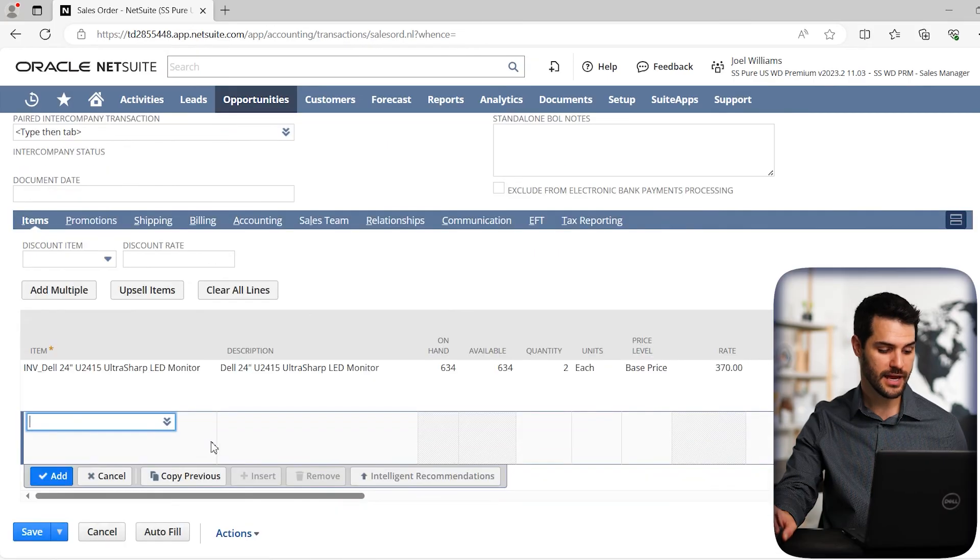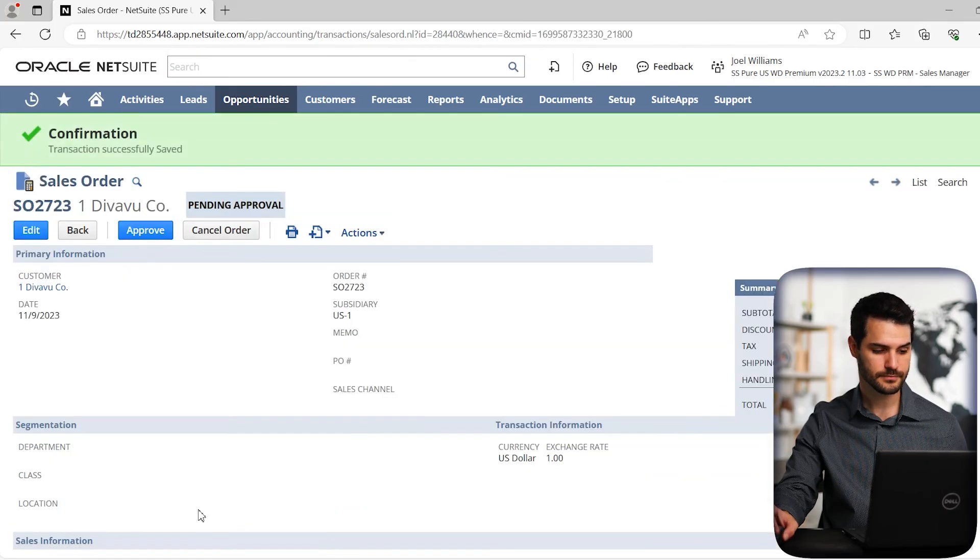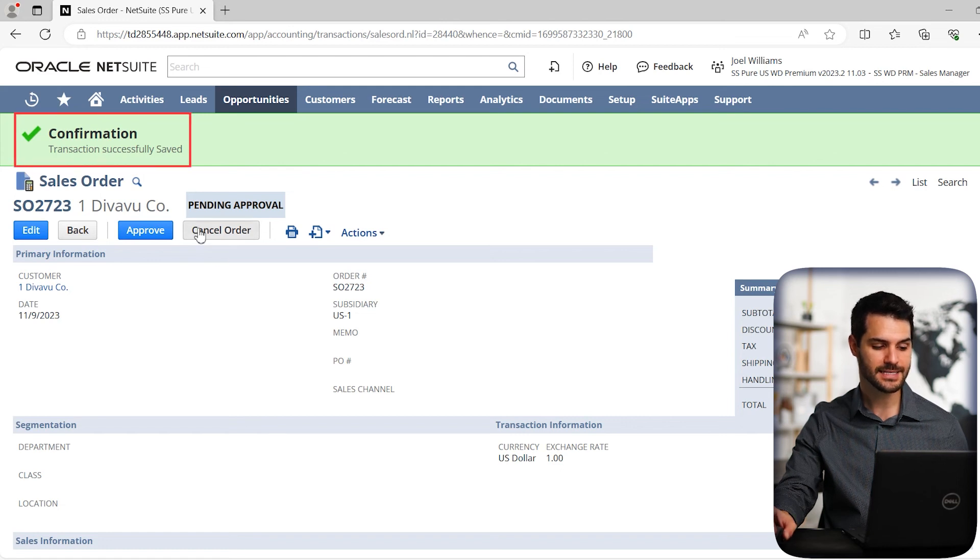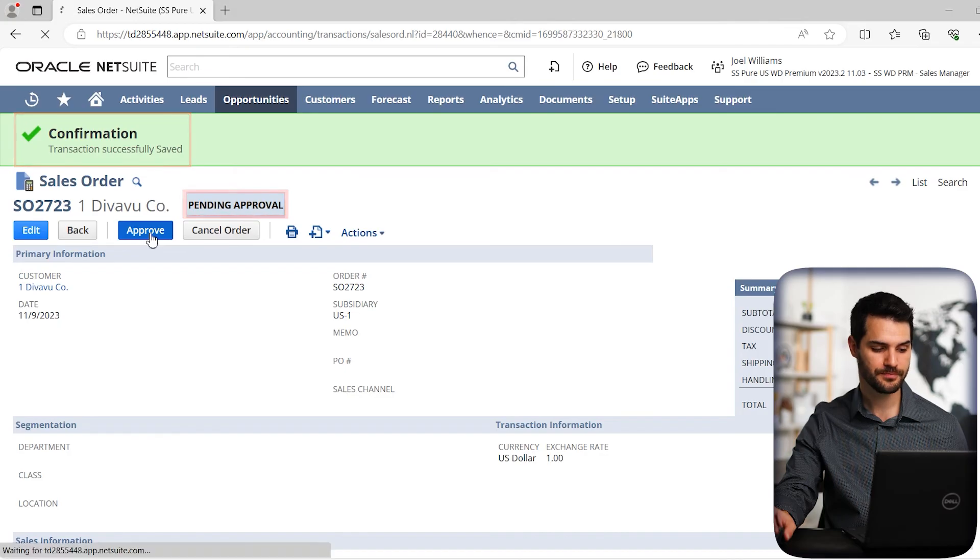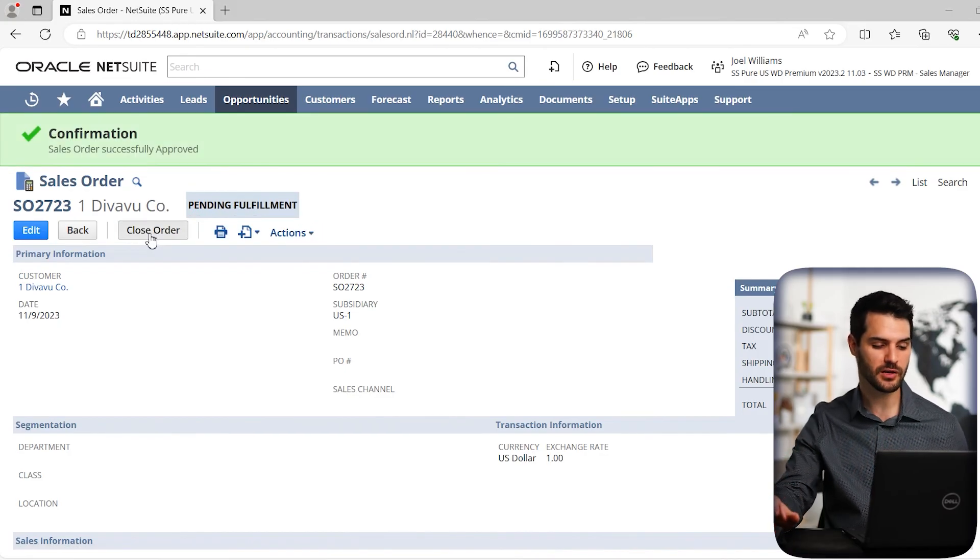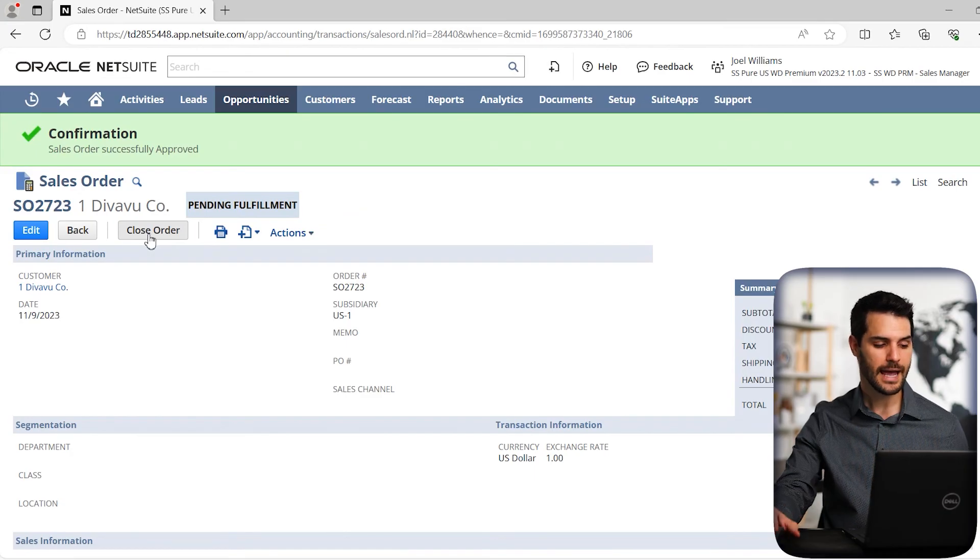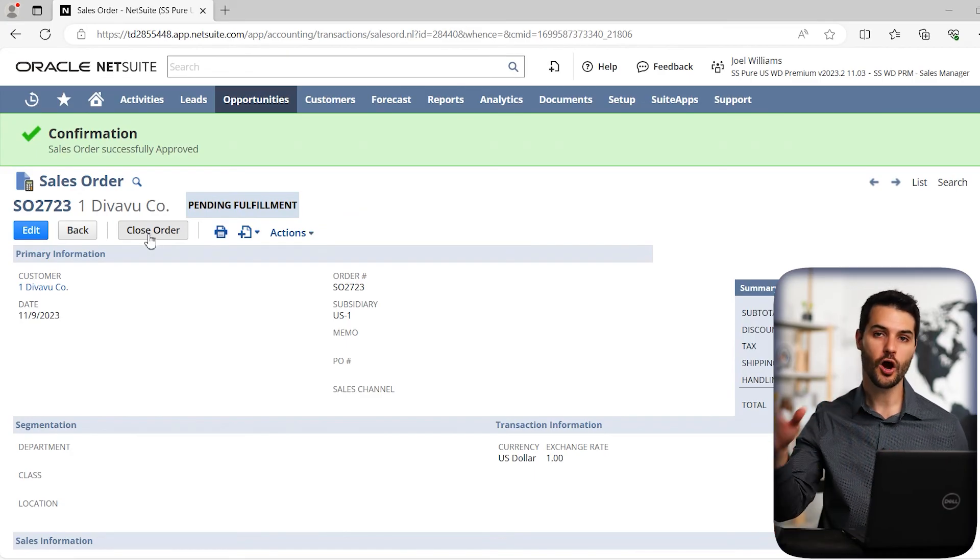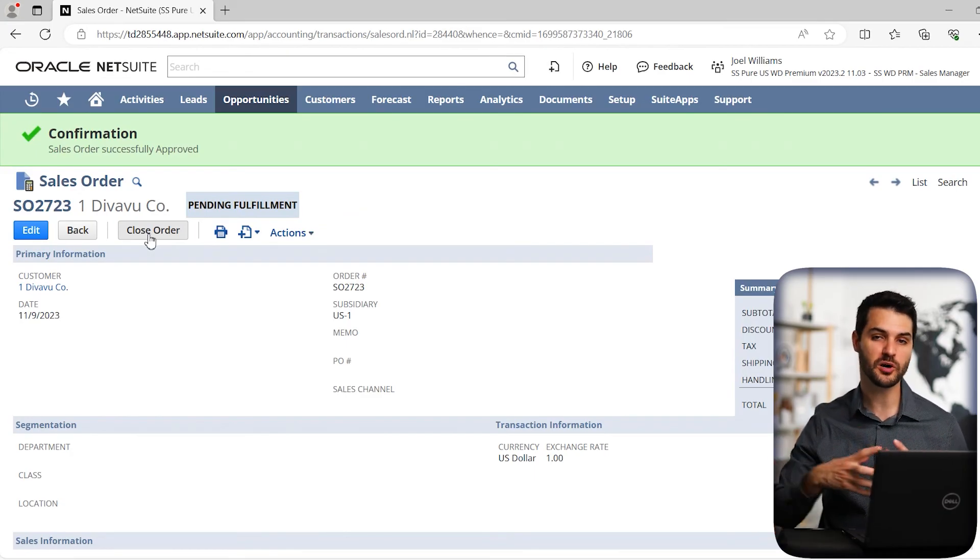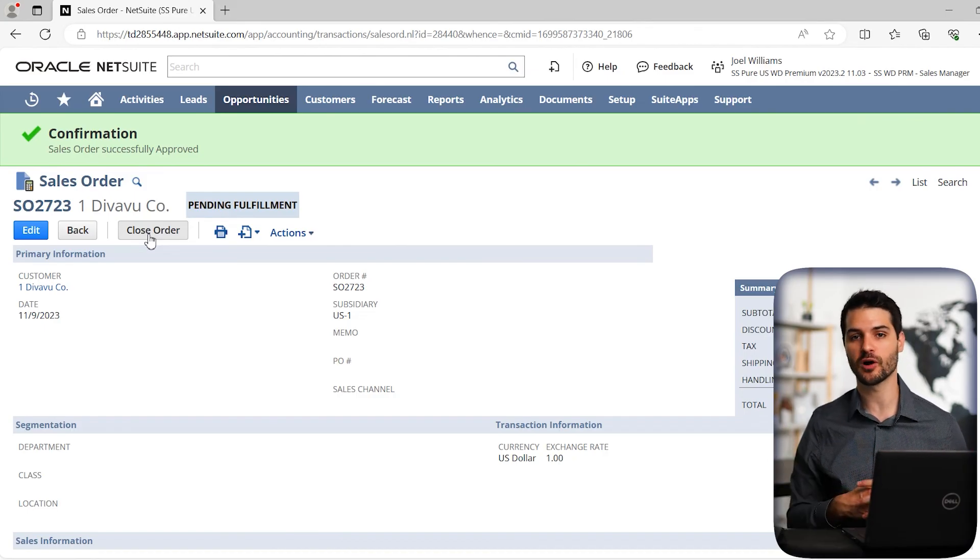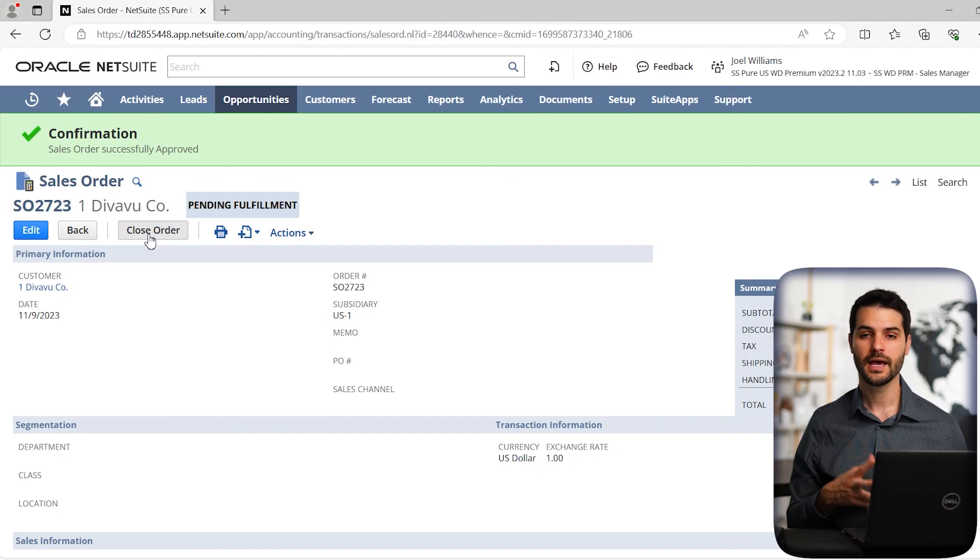And we can then go down and save this sales order. All right. And we can see that sales order was successfully saved. And it's now gone through pending approval. So we could actually hit approve. In this case, because we're the sales manager, we have the ability to approve this sales order. And we've now sent that sales order over to item fulfillment. So we've pushed it along that order to cash process flow, which is a standard process flow within NetSuite.